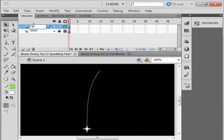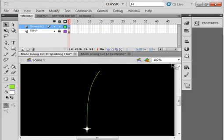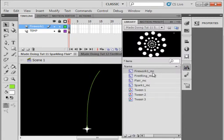Select frame 1. Now open the Library panel and drag that Fireworks1 and put it right there.